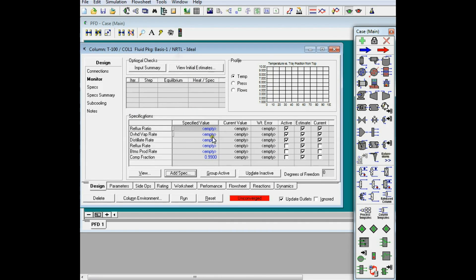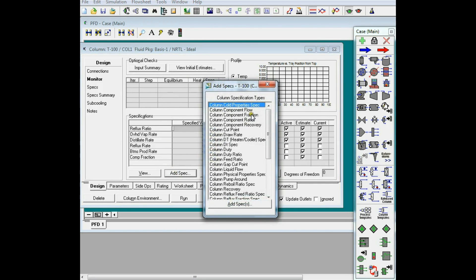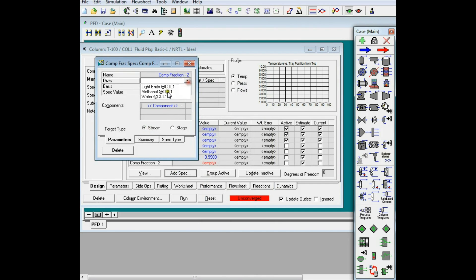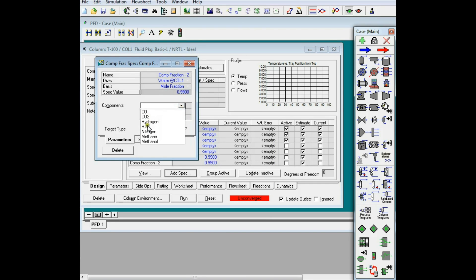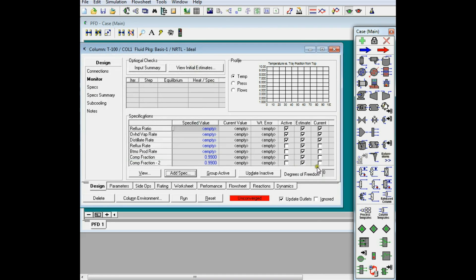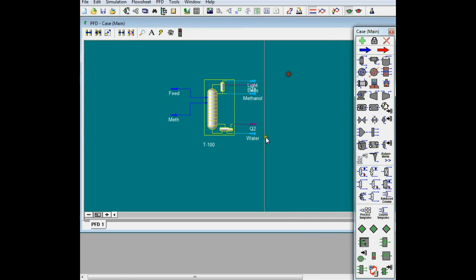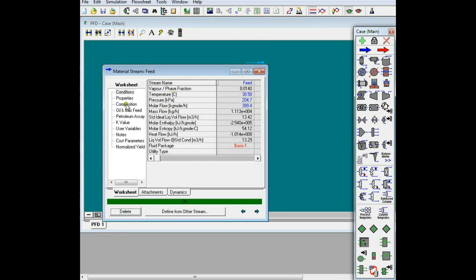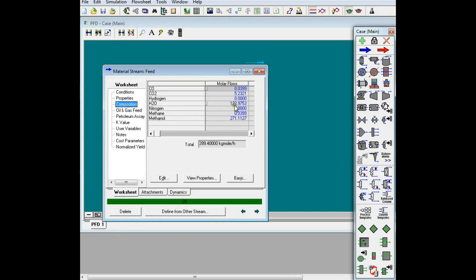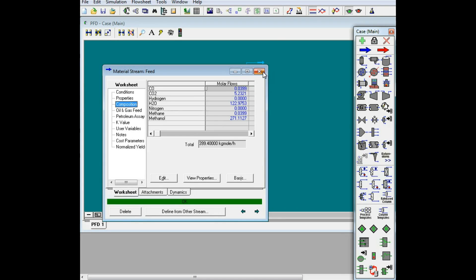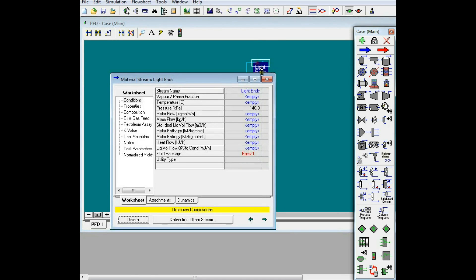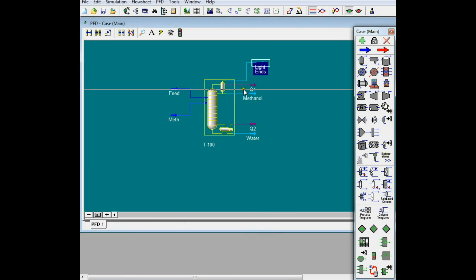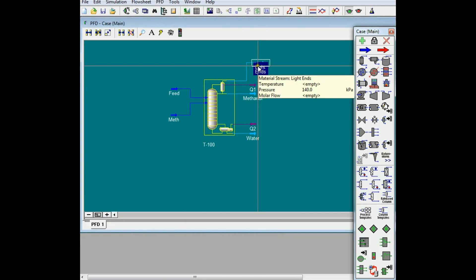I can add the same thing for water in the stream, in the bottom stream, which I call water. I need to specify one more thing, and the other thing that I can specify is that I know that I'll have the gases in this stream, which is light ends. For example, I can specify the flow rate of CO2, let's say, which is at 5.23. I can specify that all of that will go through light ends. So, the molar flow rate of CO2 and light ends would be 5.23.